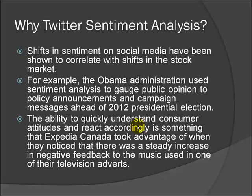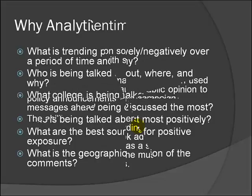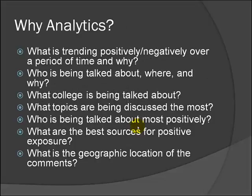Let's continue. The ability to quickly understand consumer attitudes and react accordingly is something that Expedia Canada took advantage of when they noticed that there was a steady increase in negative feedback to the music used in one of their television adverts.